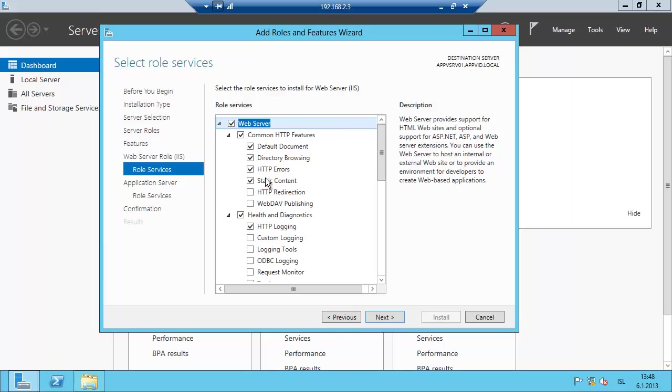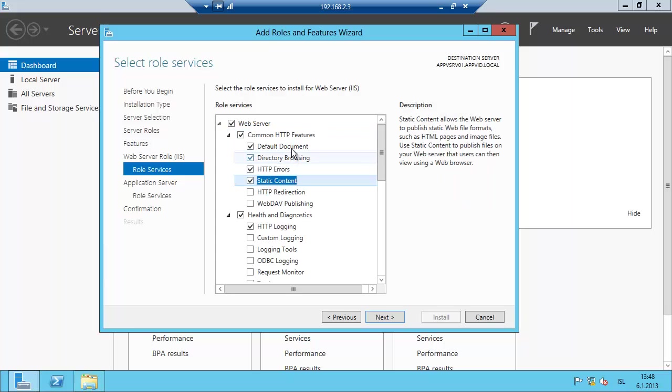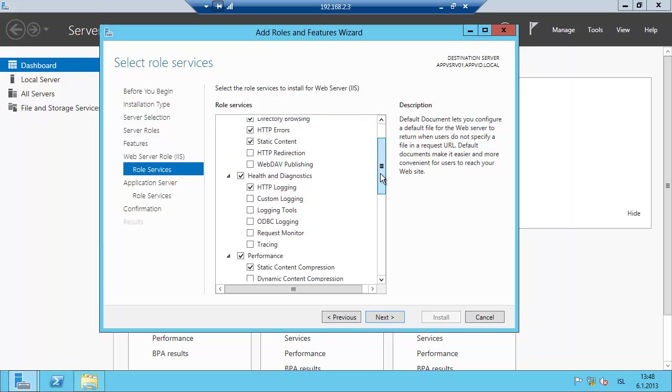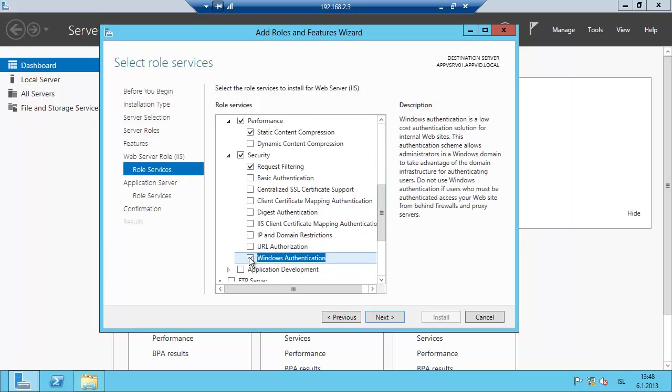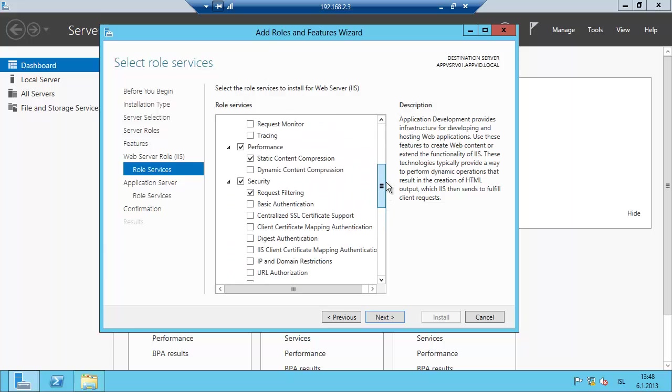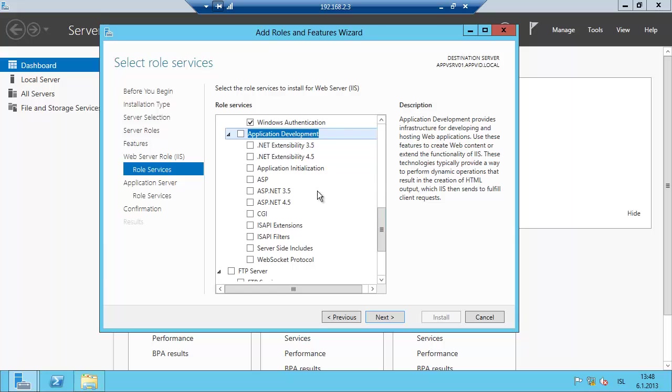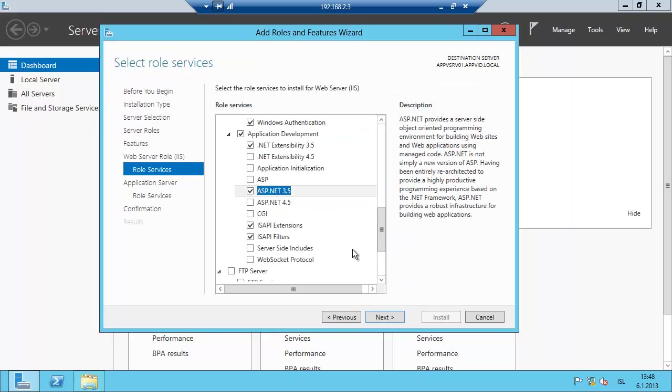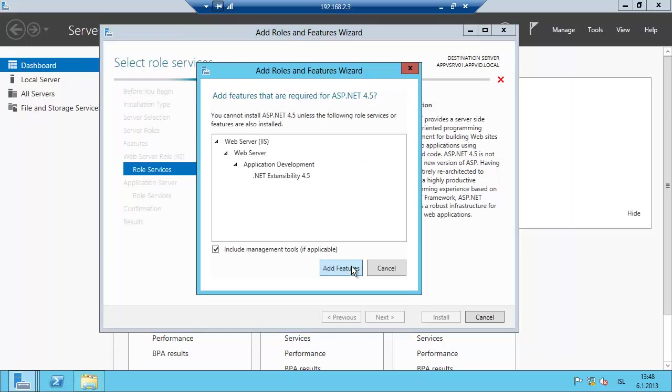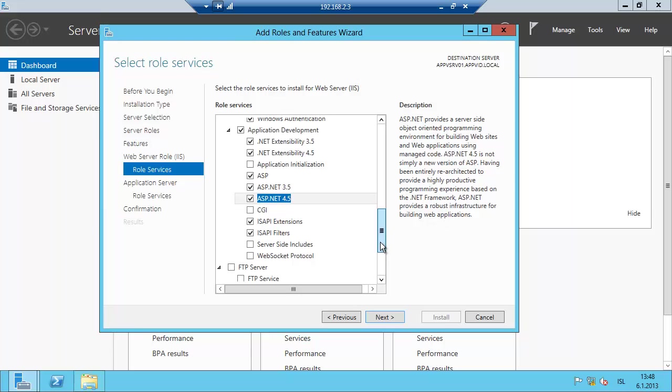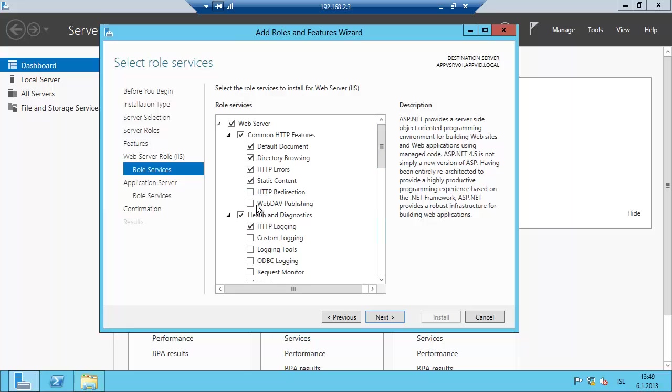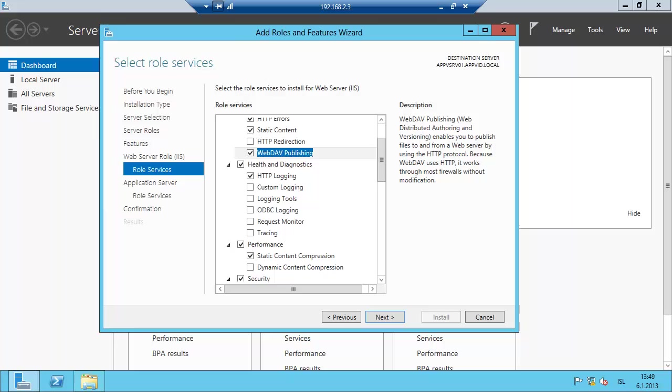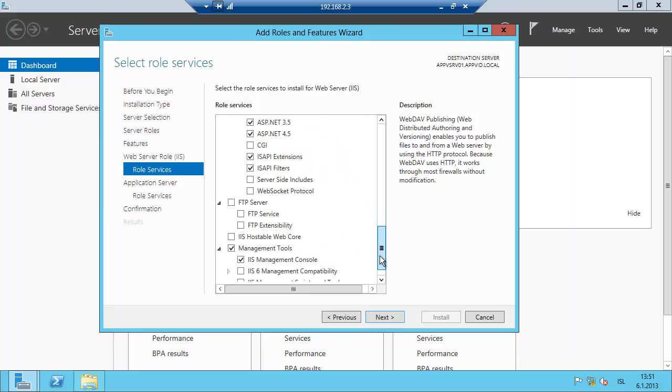Just select the common features. This one and this one must be enabled. Windows authentication. Application development. ASP.NET, add features. I'm not sure about the ASP, just add that. Web DAV publishing. So I think that's basically it.